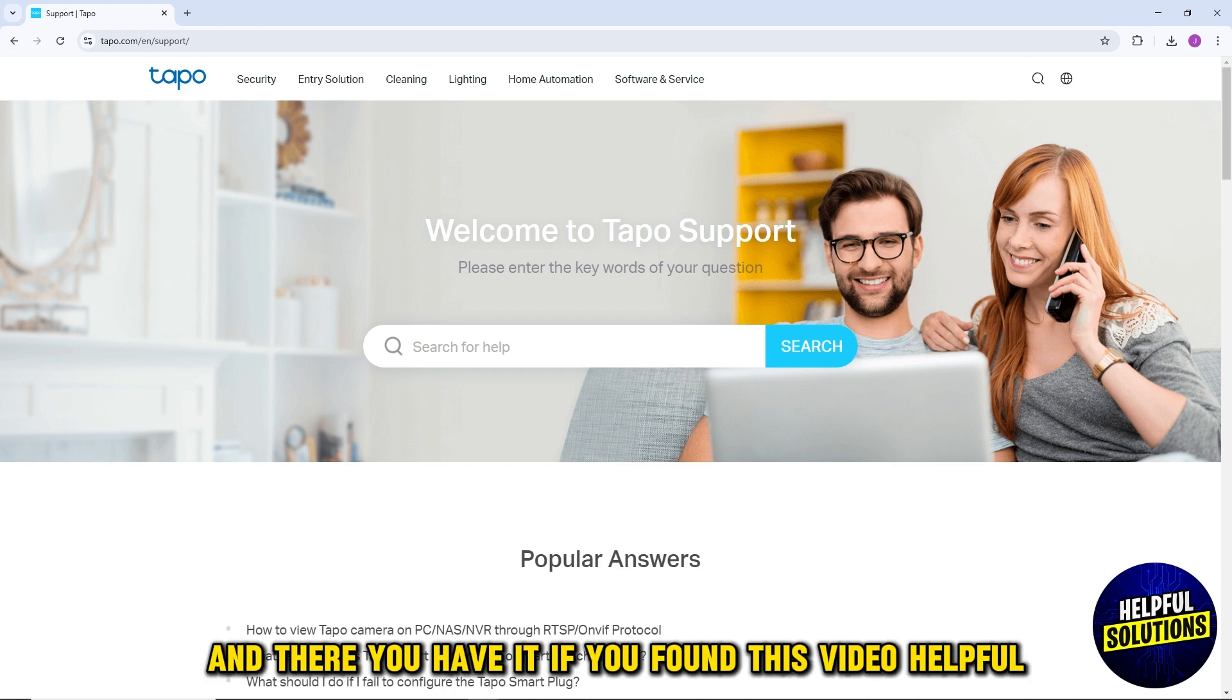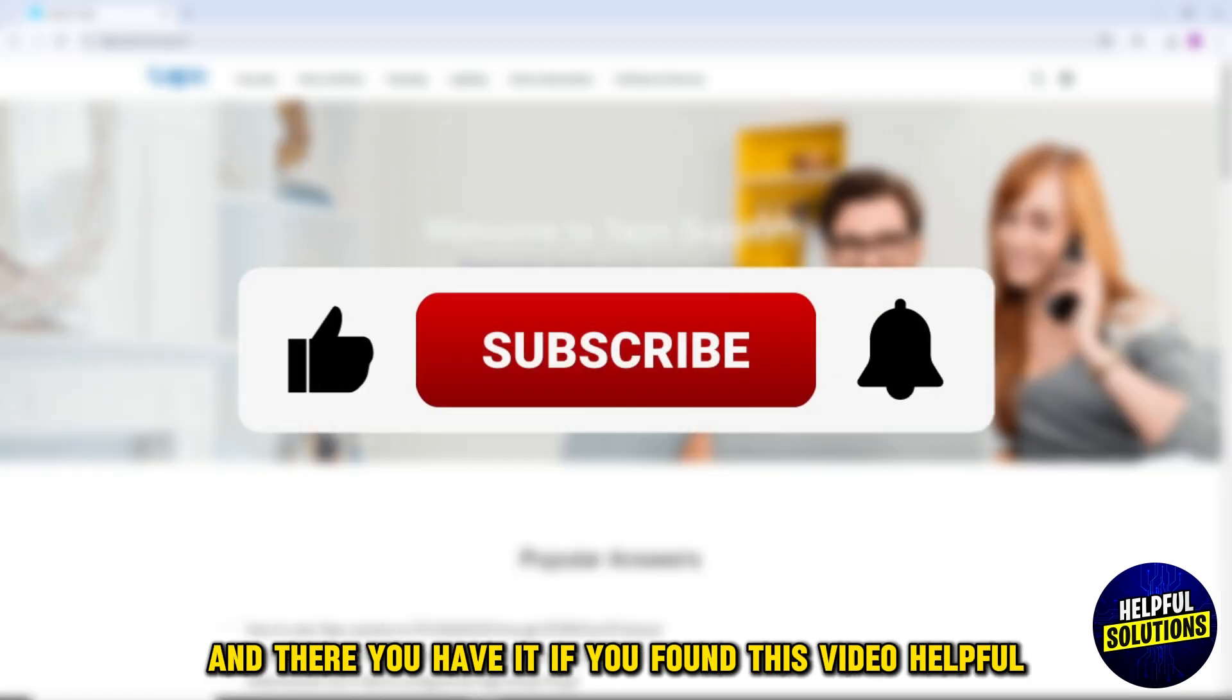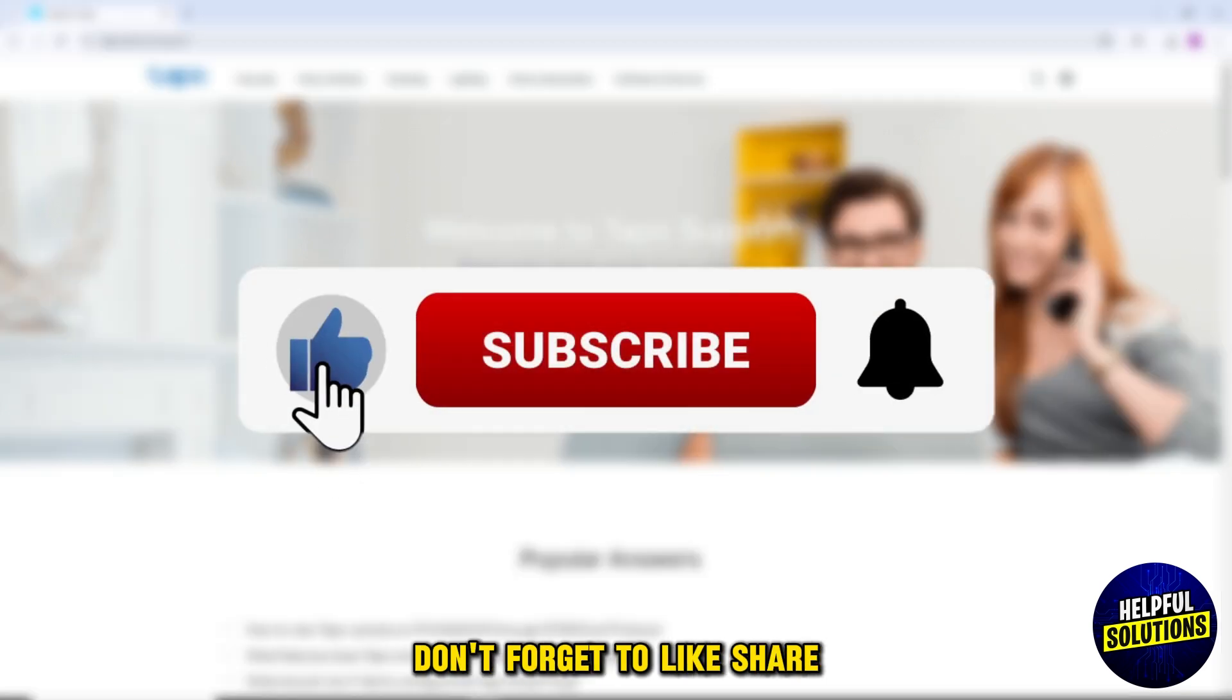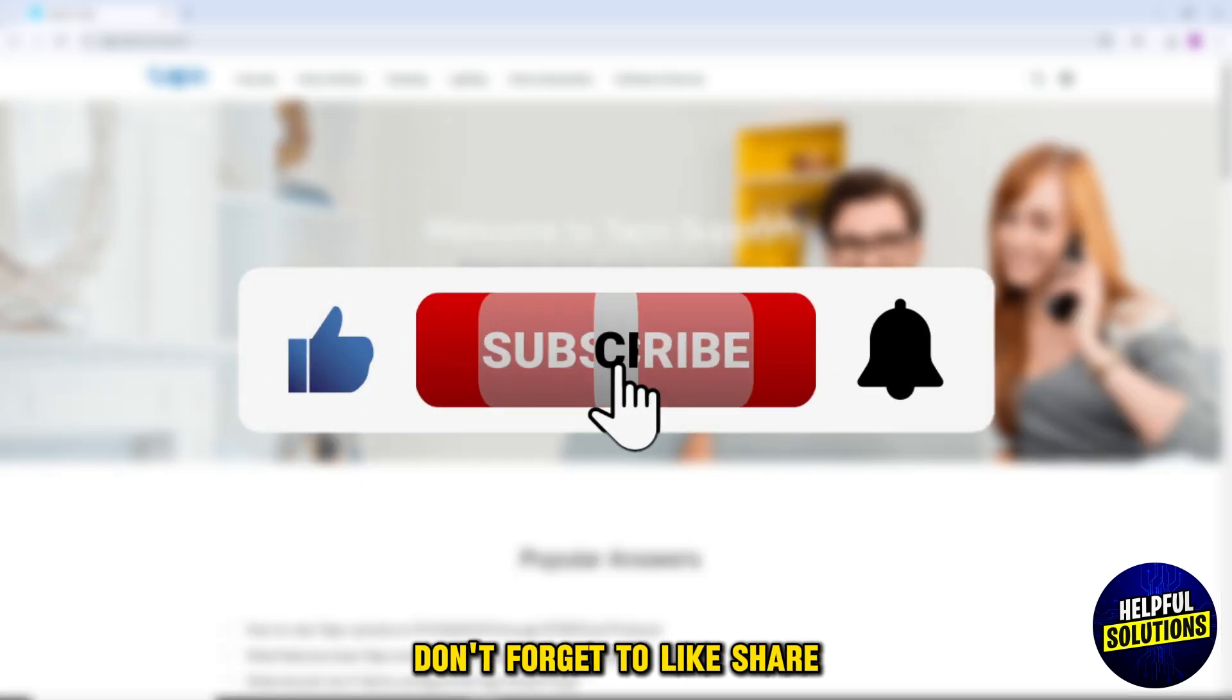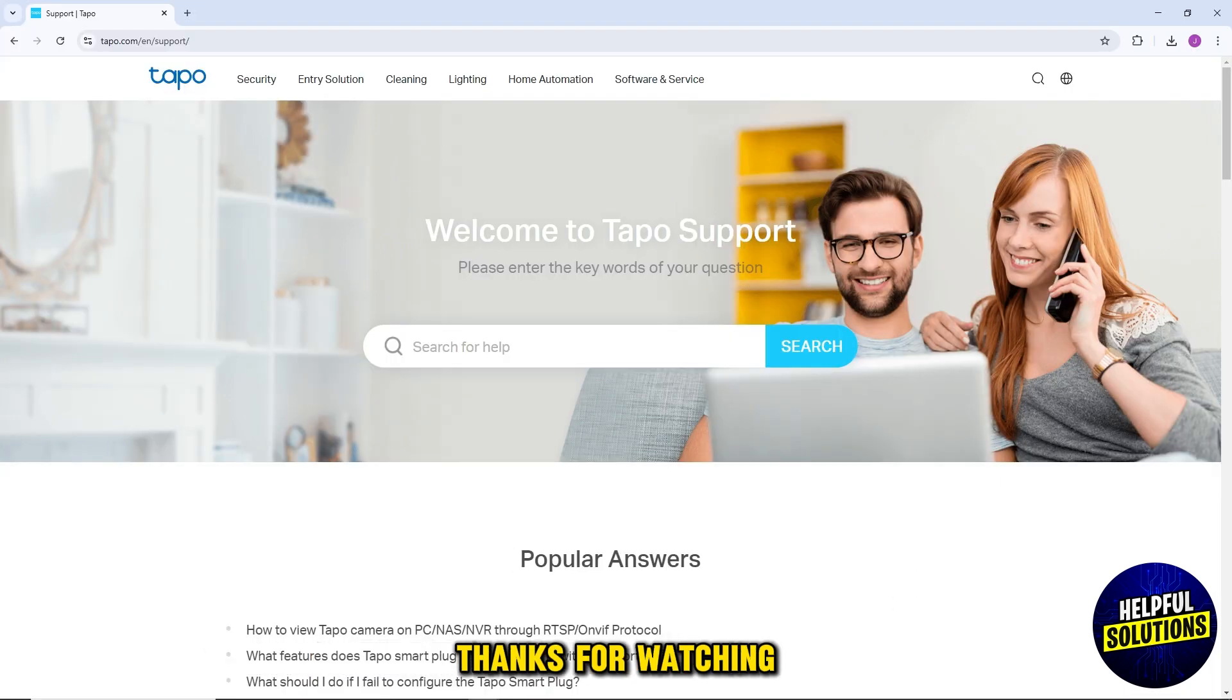And there you have it. If you found this video helpful, don't forget to like, share, and subscribe to my channel for more practical tips. Thanks for watching.